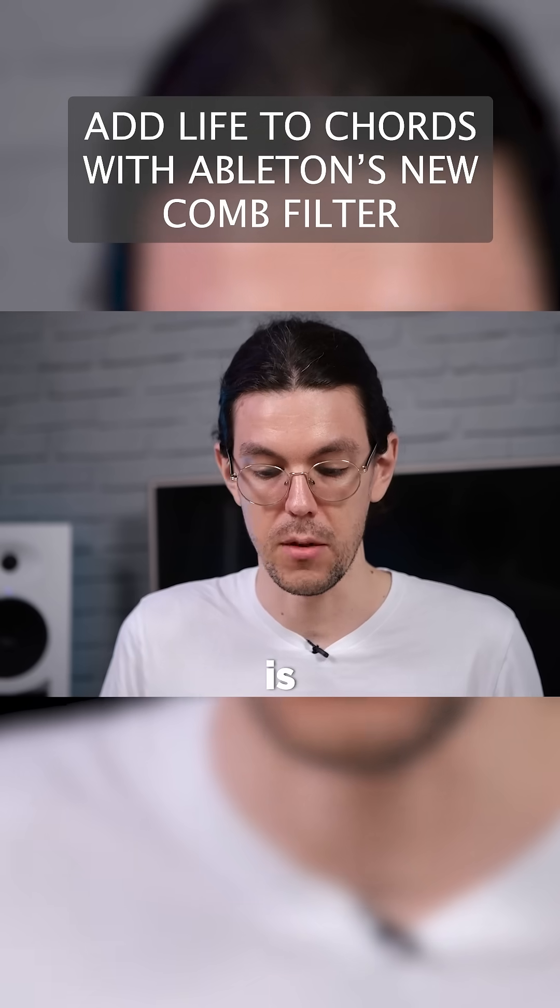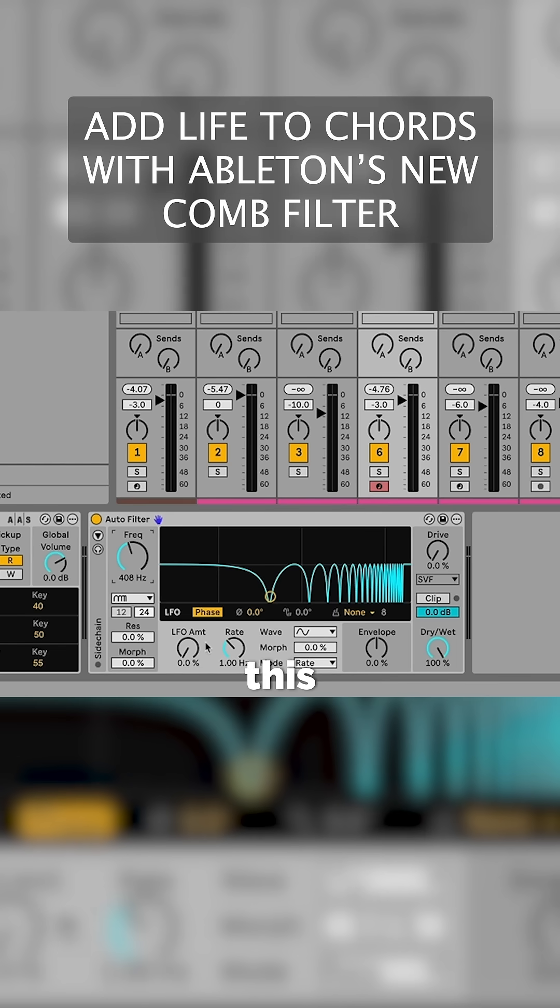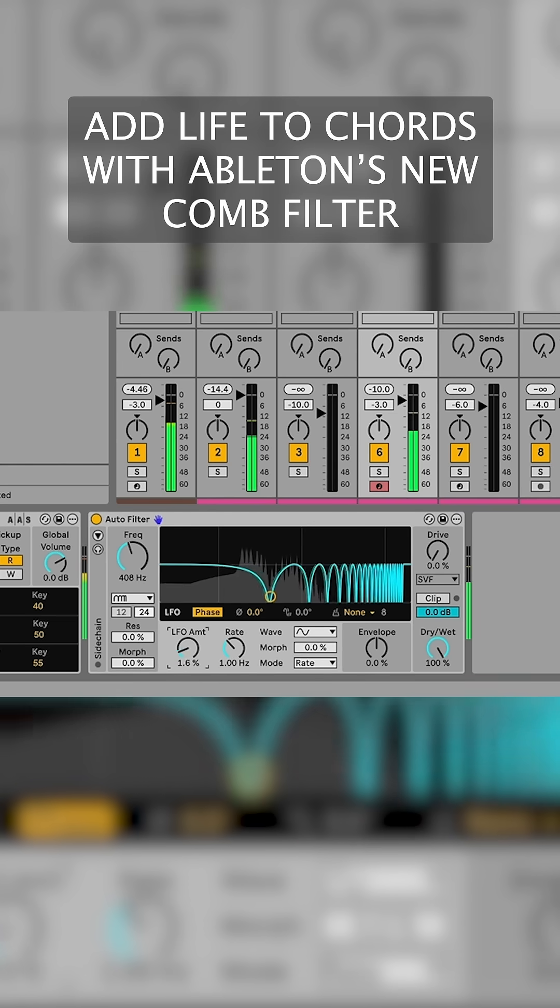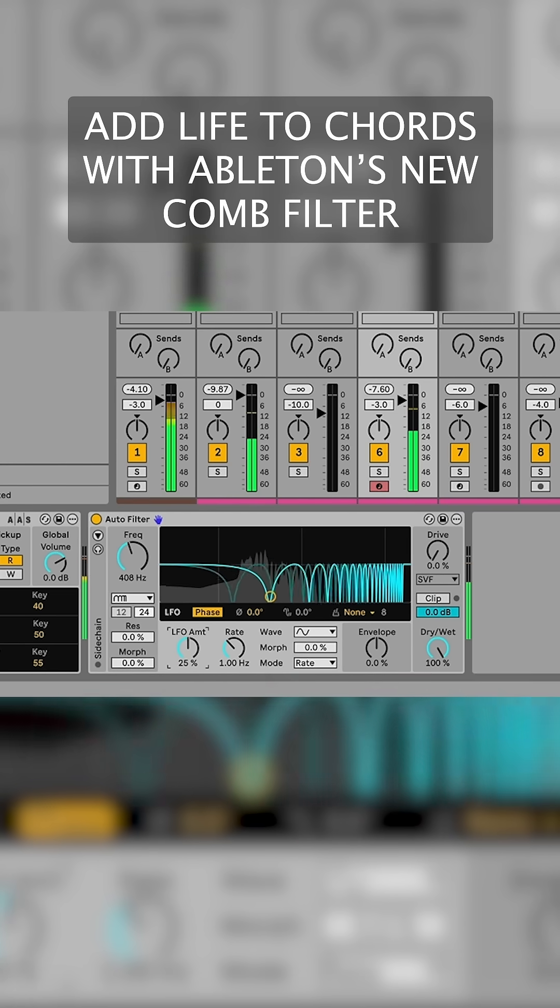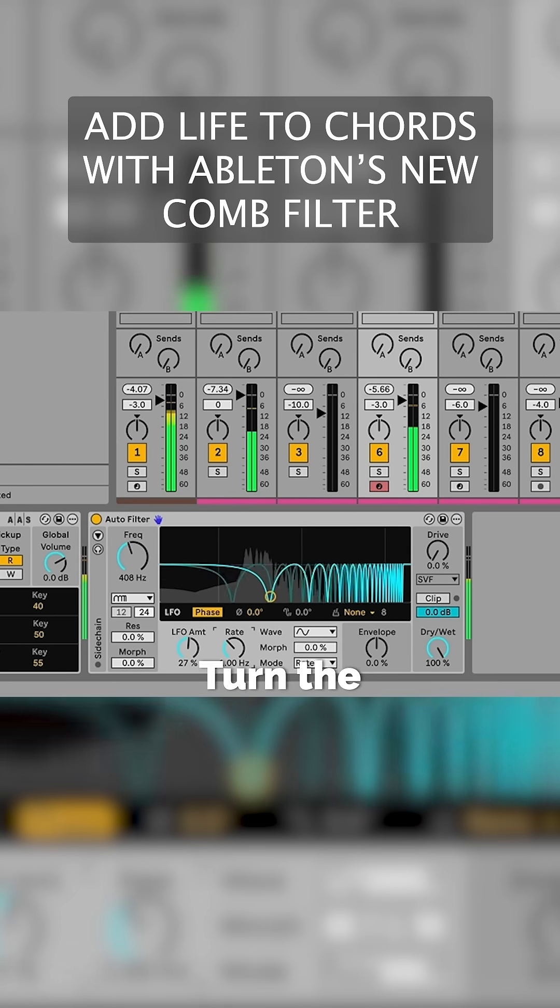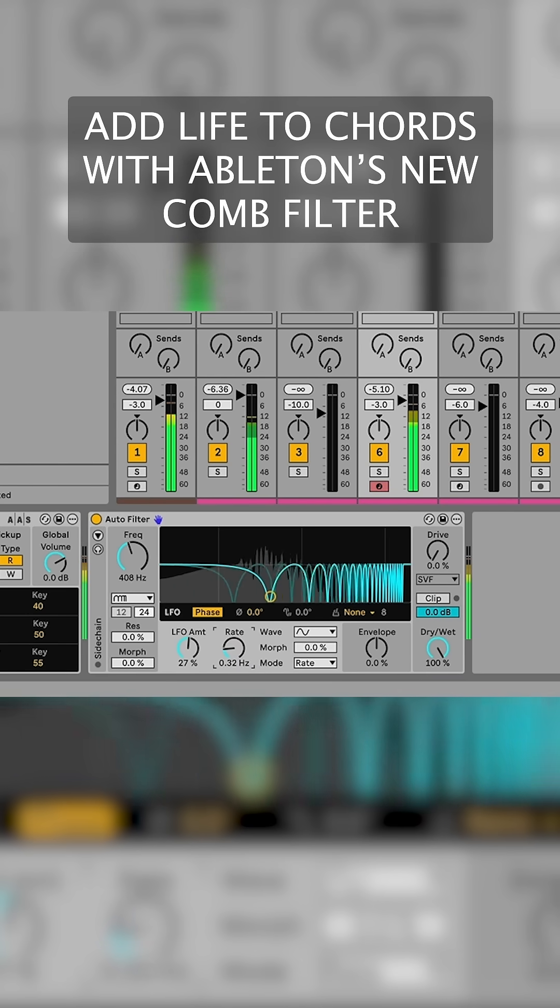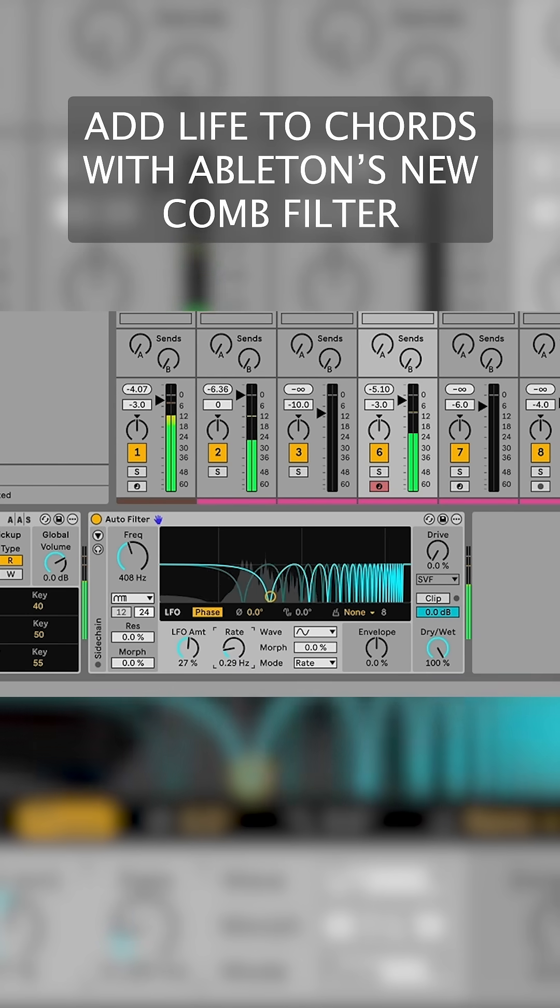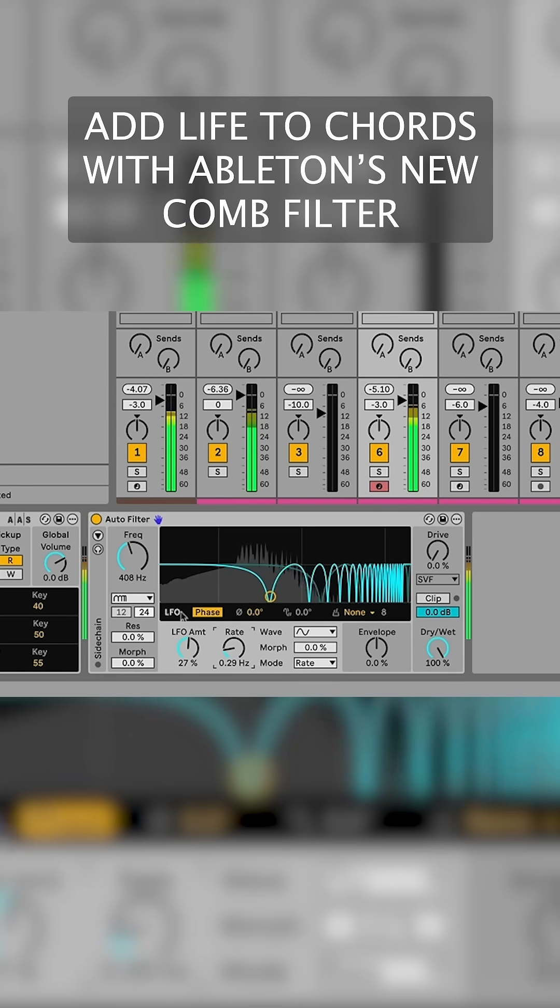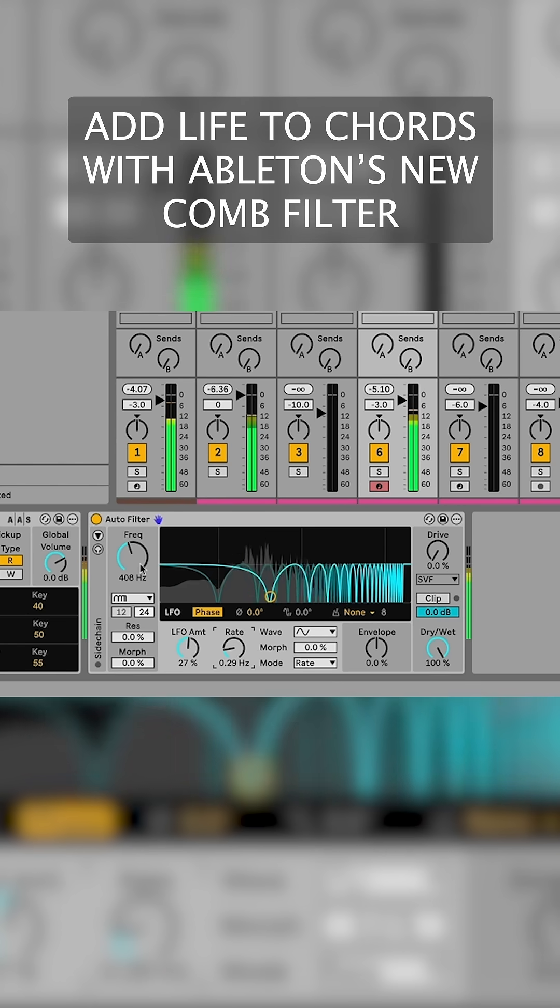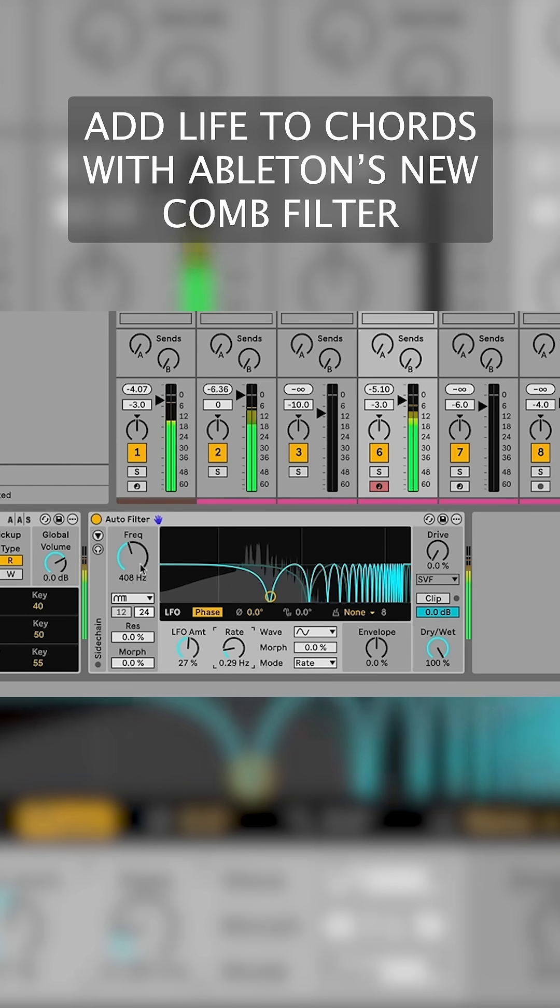So what we want to do is modulate this using the LFO. I've got the LFO here and I'll just apply a bit of modulation to it. Turn the rate down a little bit. And you hear I've got that sort of phasing sound.